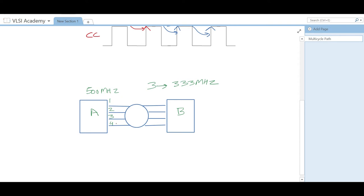Data paths one, two, and four can achieve 500 MHz without any difficulty. So we can sacrifice data path three so that the rest continue to work at 500 MHz. In that case, we can make data path number three a multi-cycle path so that it will work at least at 250 MHz by sacrificing performance for only this path. With a multi-cycle path of two, it reduces the frequency by two. Since 250 MHz is actually less than 333 MHz, it will not be a problem in implementation for this data path.